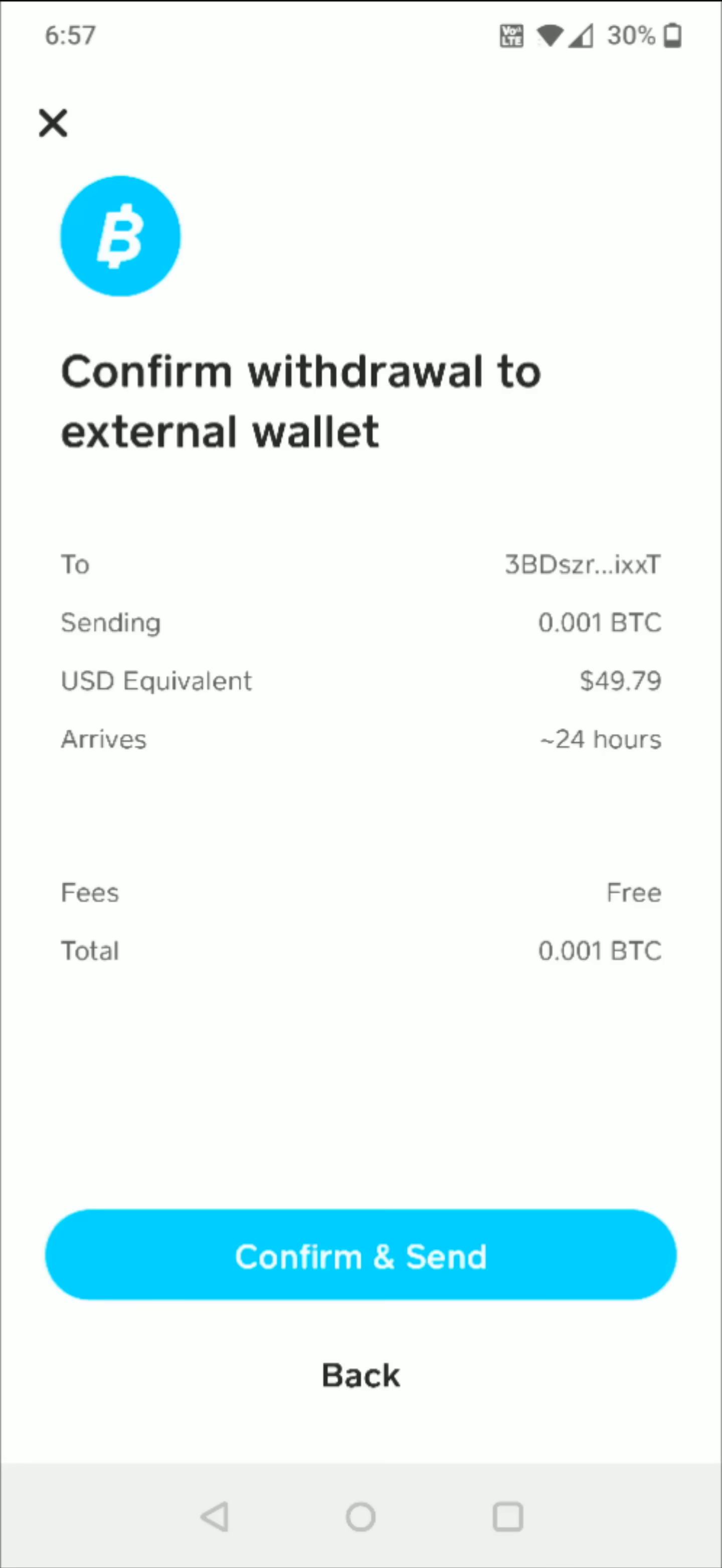And then that takes us to the confirm withdrawal to external wallet page. You can double check everything over to make sure it looks correct, and if it does then you can click confirm and send at the bottom.